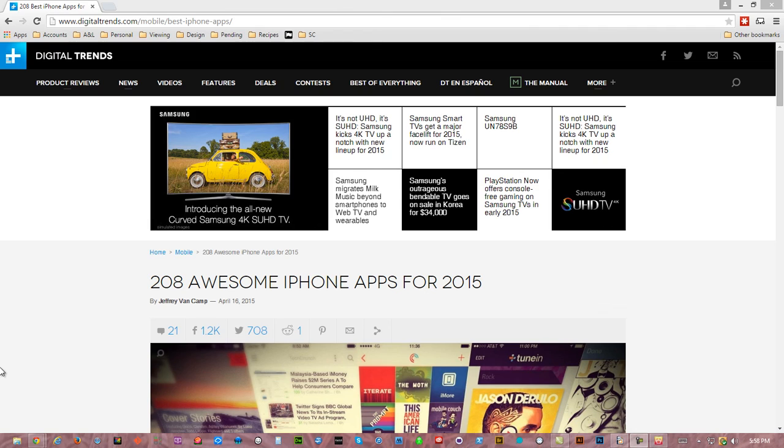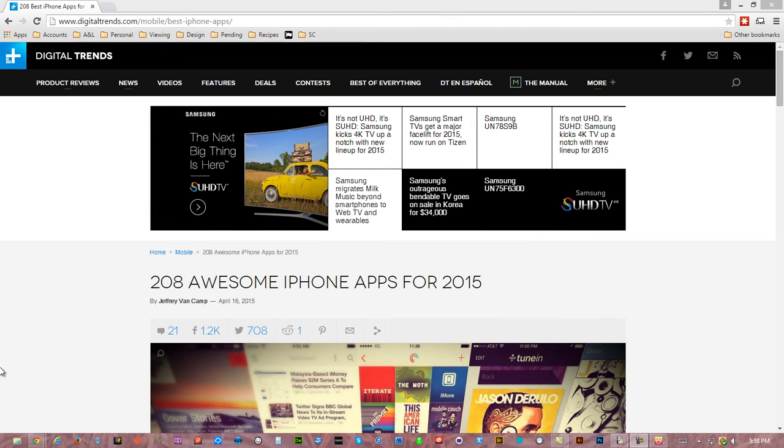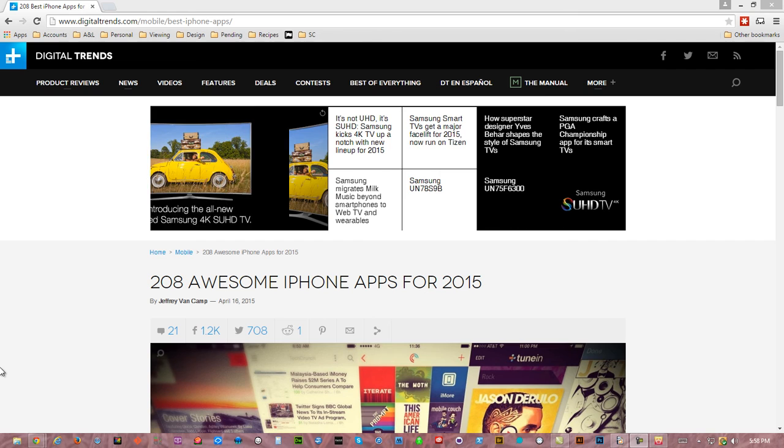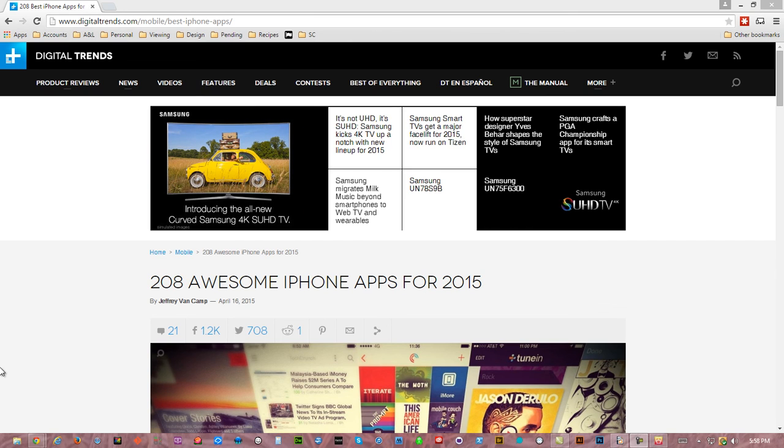If you're not sure about which apps you'd like to review, one good resource is digitaltrends.com in the mobile section.